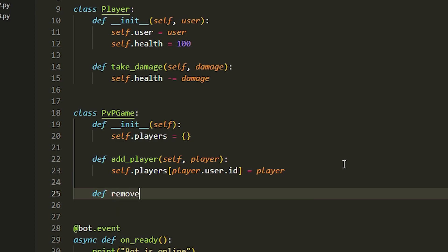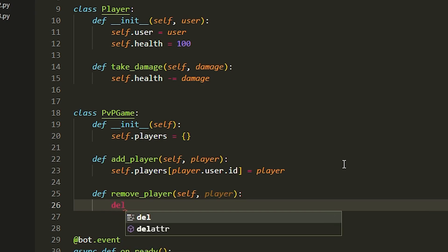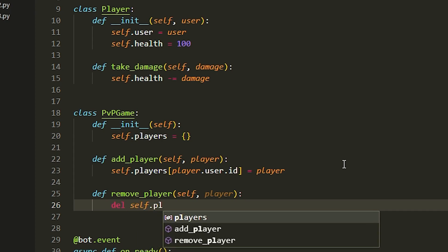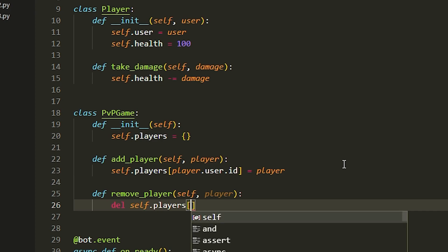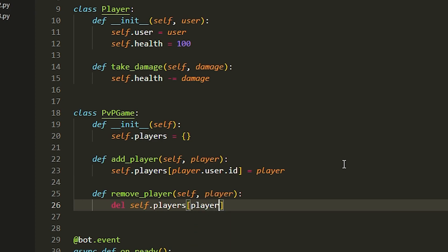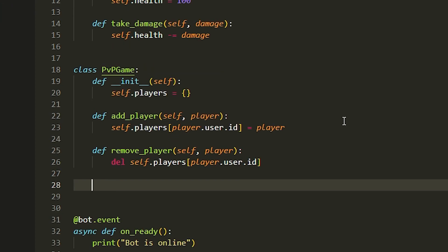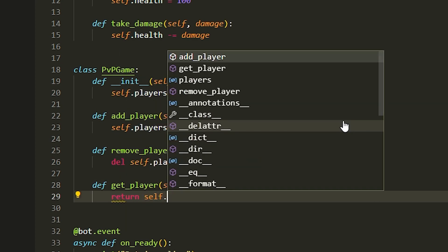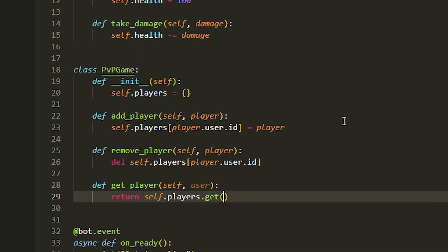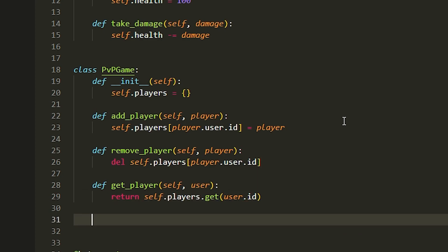Next function is removing a player: def remove_player with self and player. We use the del function — del self.players[player.user.id]. We're also going to make a get_player function with self and user, which returns self.players[user.id].